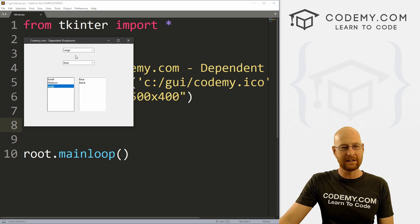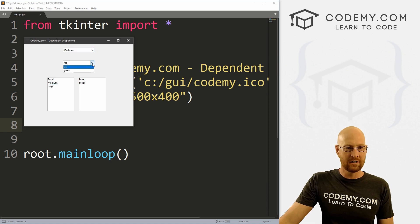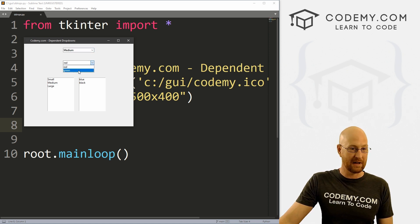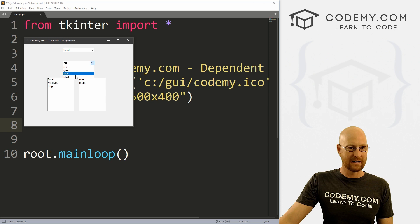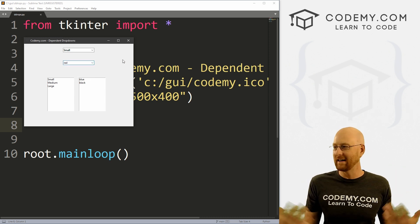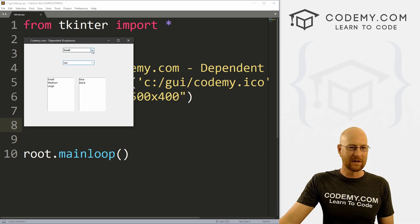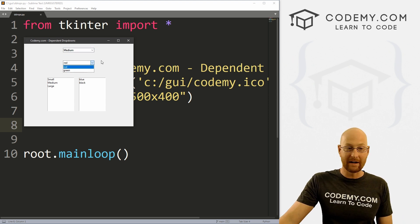We're going to look at dependent dropdowns and list boxes. So we have a main dropdown — we click medium, and the dependent dropdown changes. We have red and green. We click large, we have blue and black. We click small, we have red, green, blue, and black. So imagine you're creating an app for a store: you want to pick what size shirt you want.